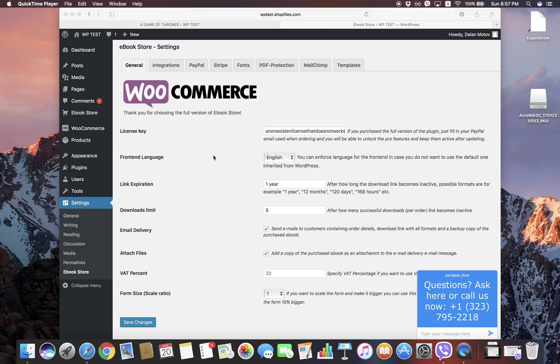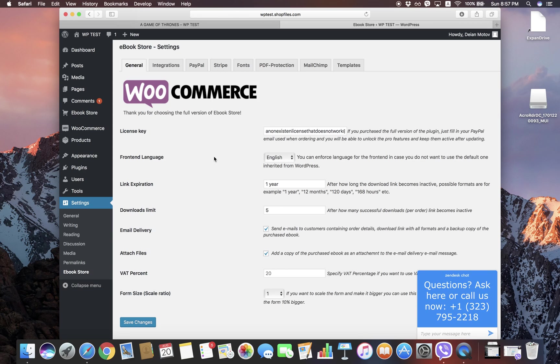Hello, this is the getting started guide for ebook store plugin for WordPress. What we're going to show you here is how to do the initial setup and start selling your ebook. We're not going to go through each of the options—we have different videos for each of them—but we're just going to demonstrate the most important first steps.